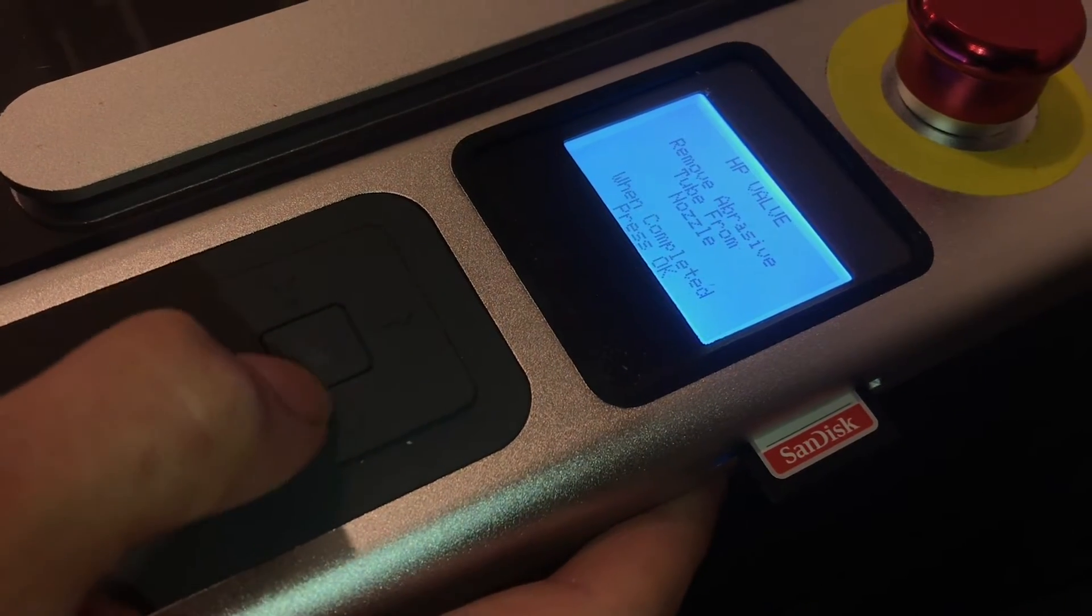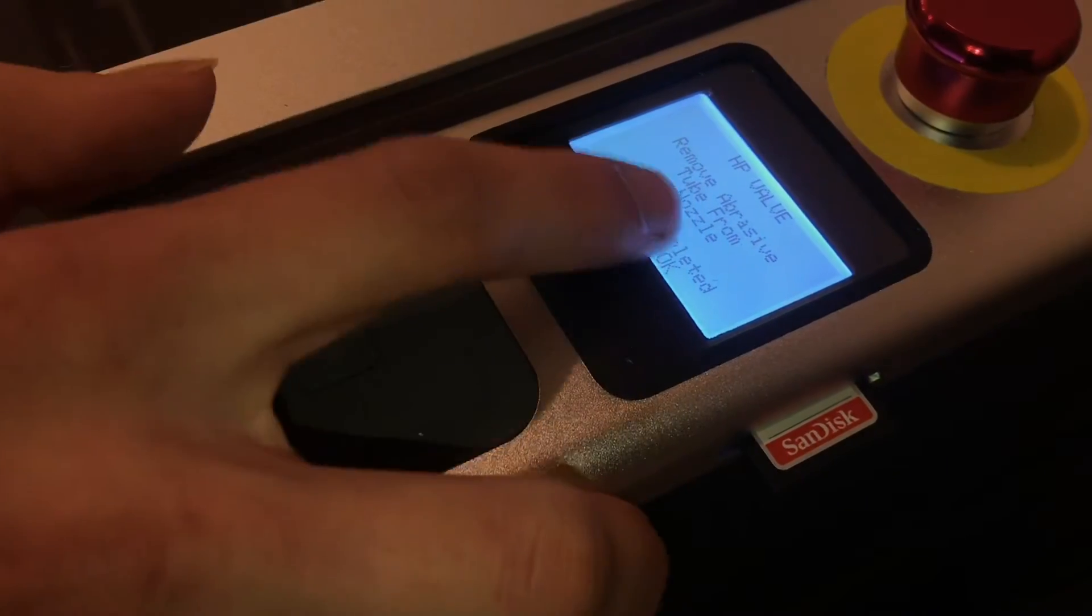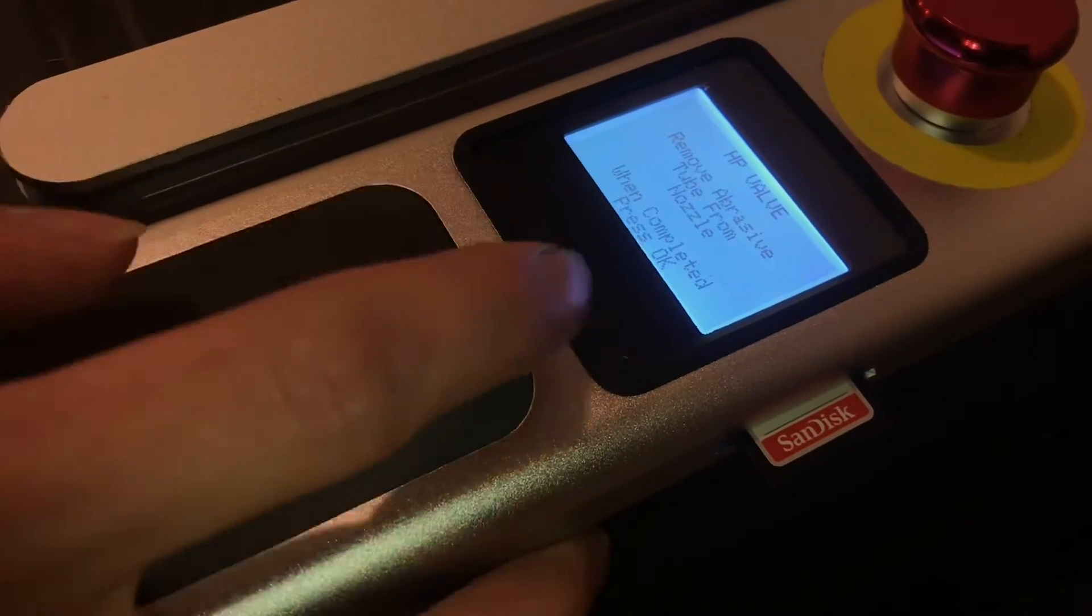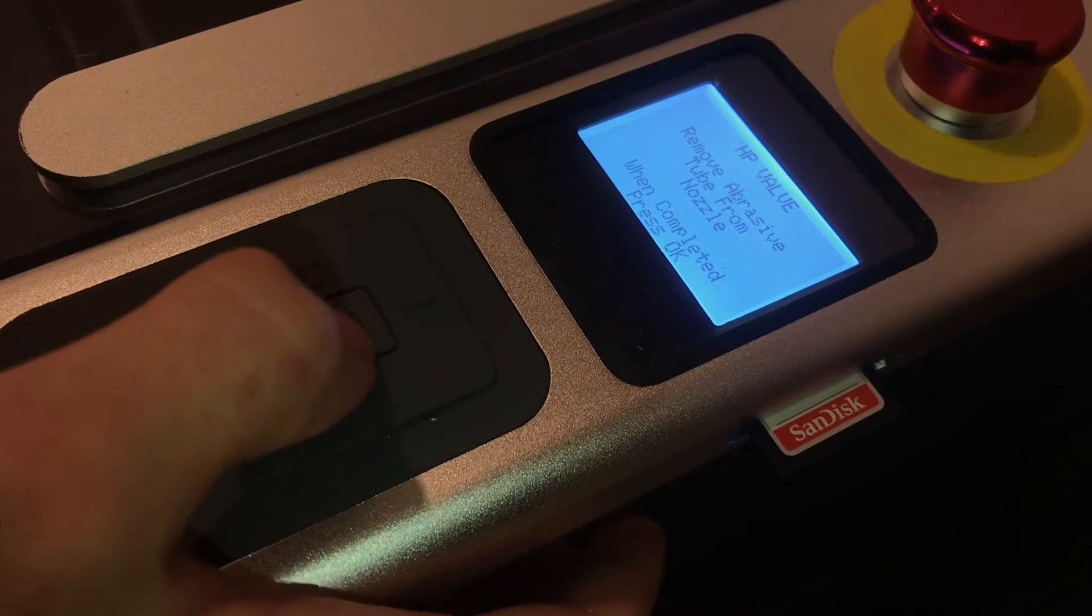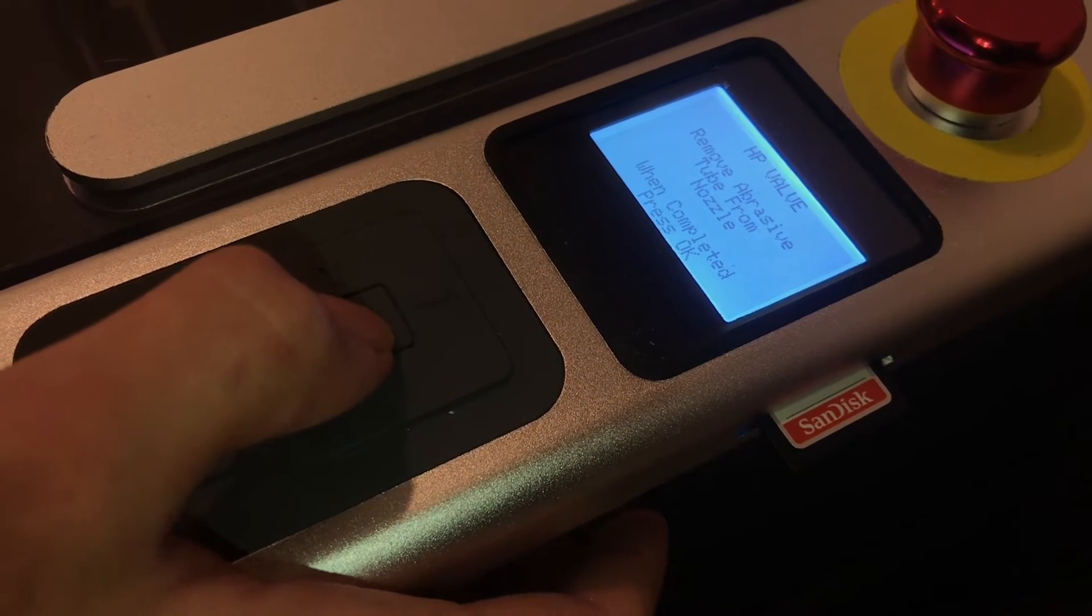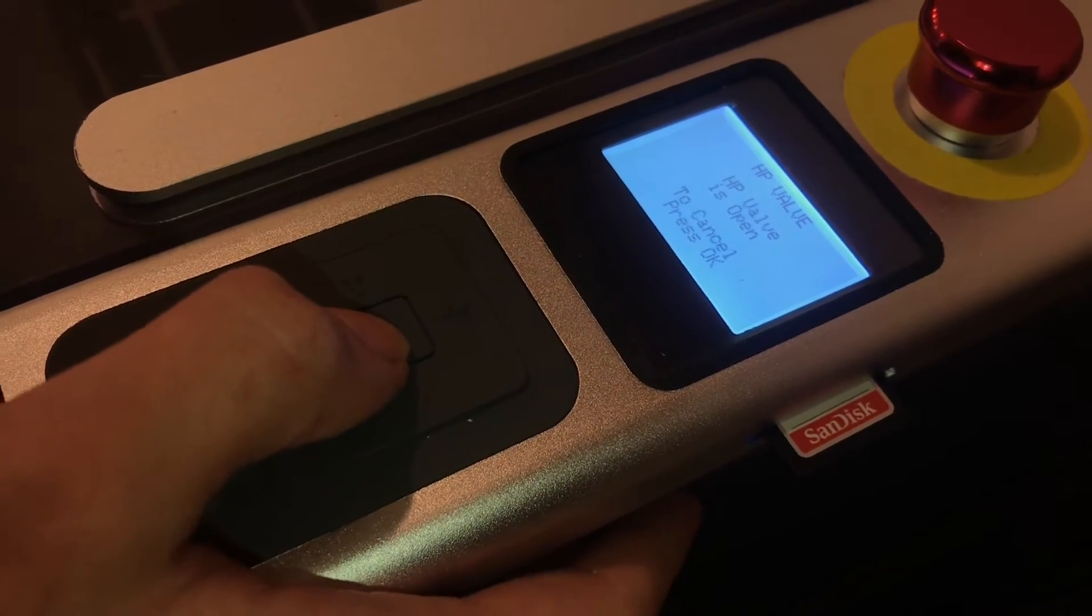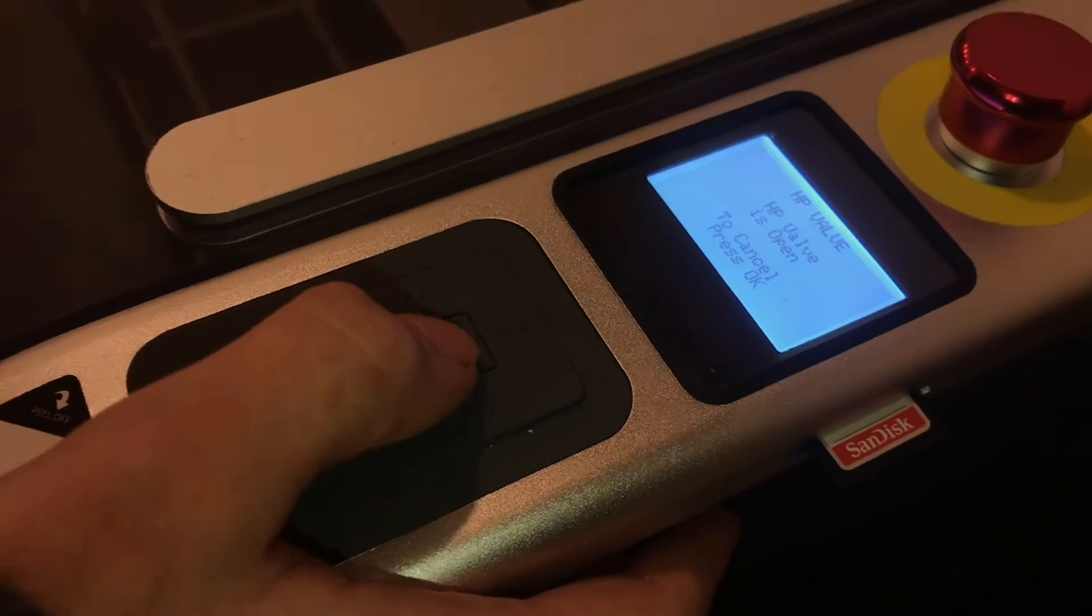And then it tells us again to remove the abrasive tube, which we did that. Now when we press OK. So you can see there's water coming out of the cutting head, and we've got all the air out.